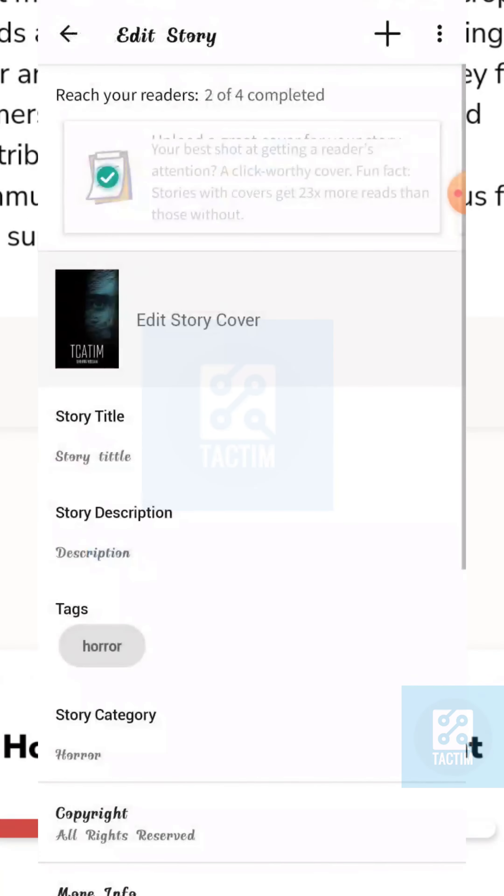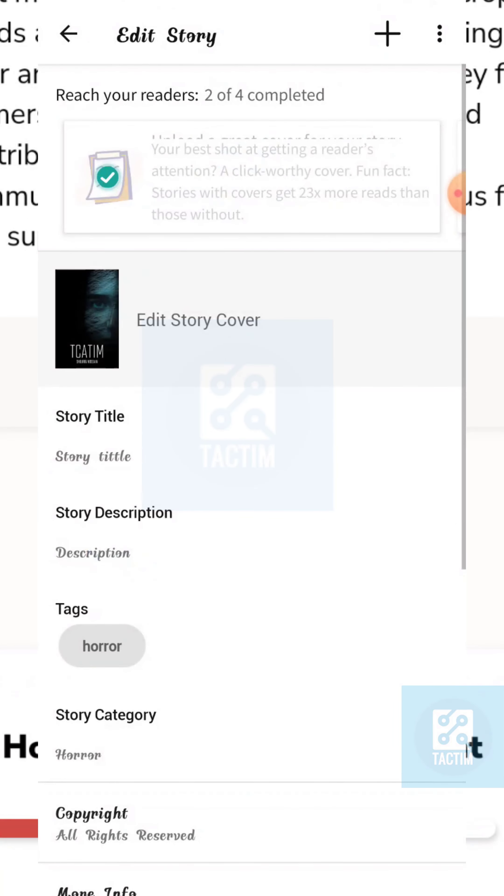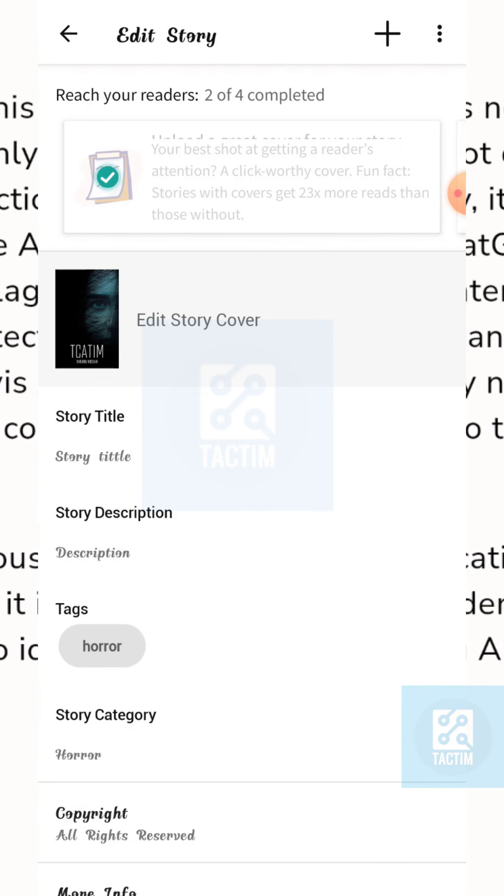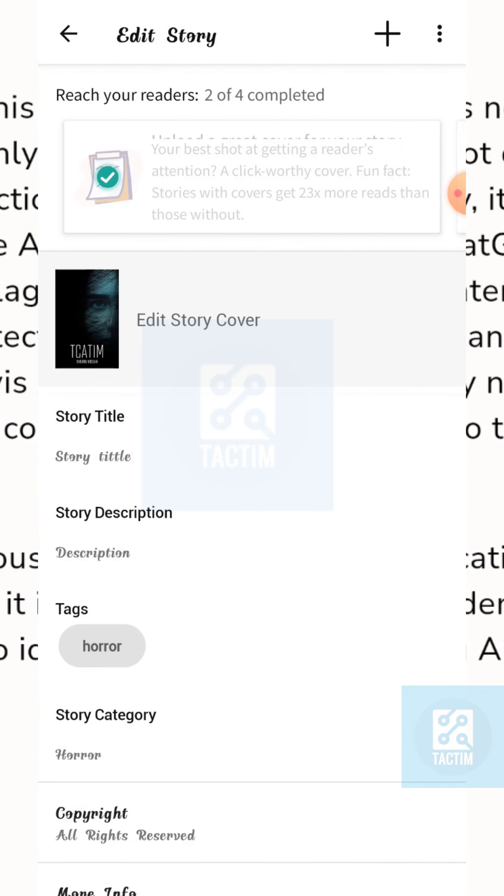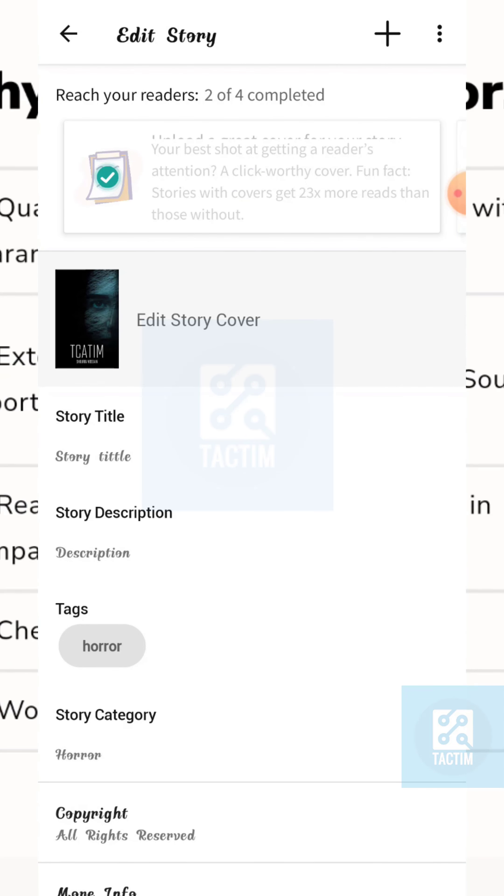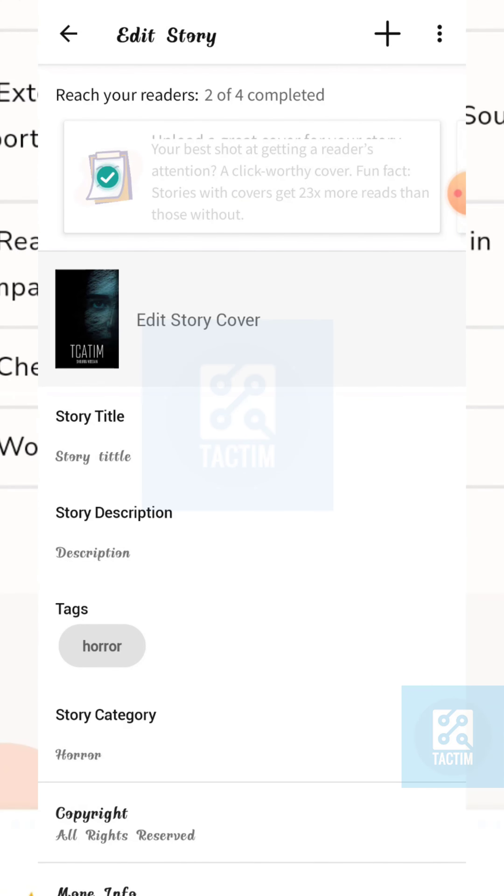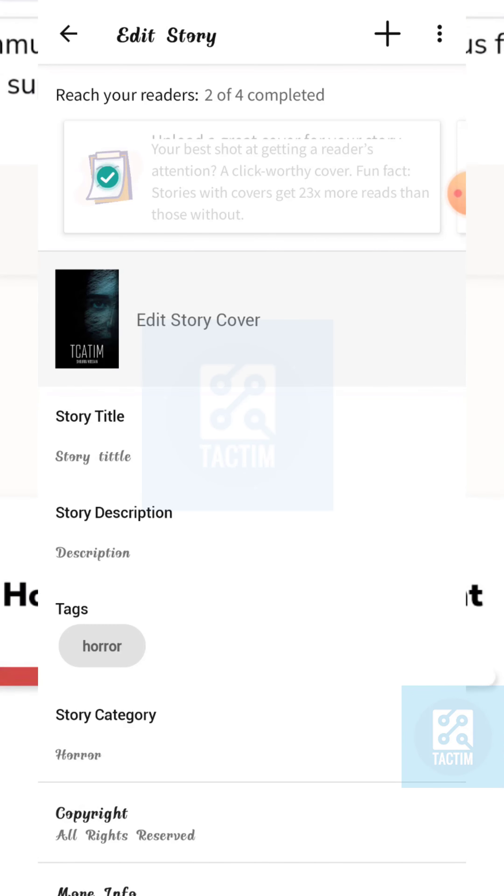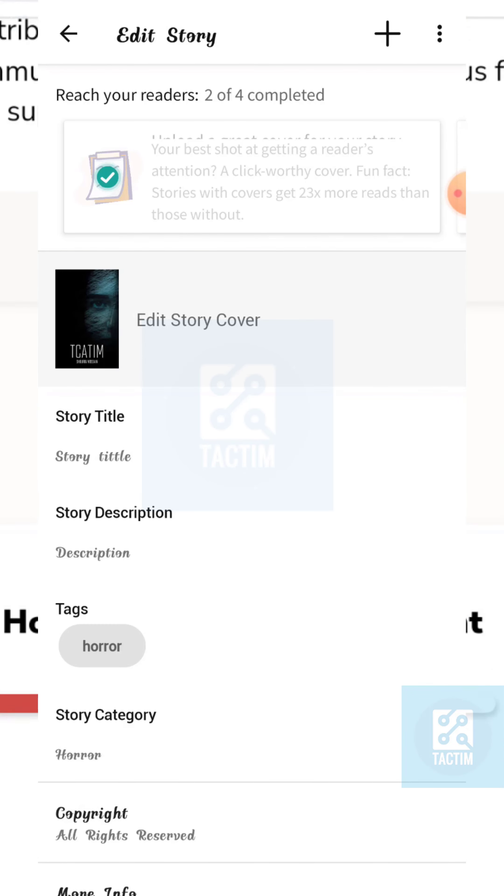So guys, that's how you can add a chapter on Wattpad. Hope you find this helpful. If you find this helpful then give a thumbs up and don't forget to subscribe the channel. Thank you so much for watching the video.